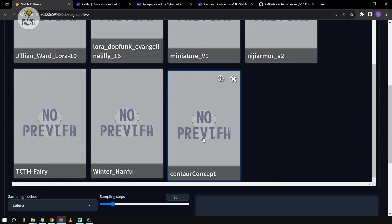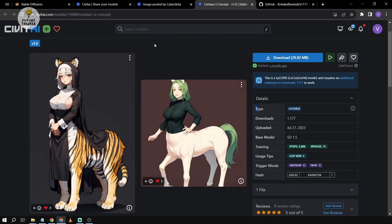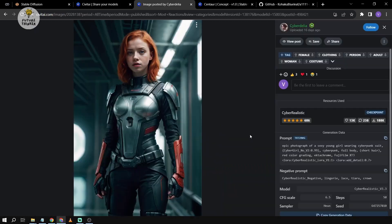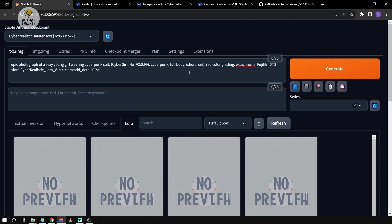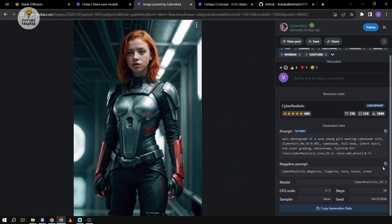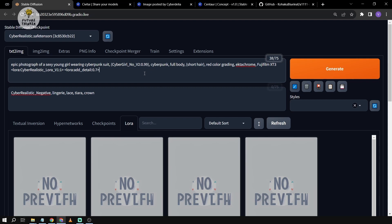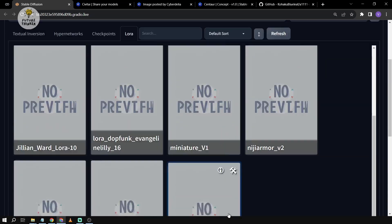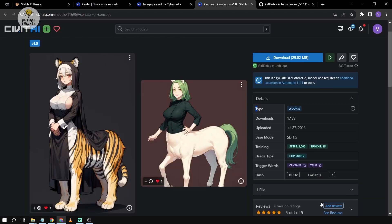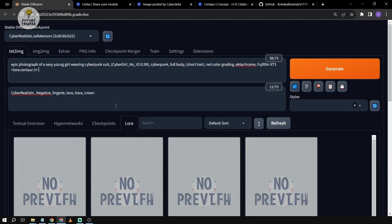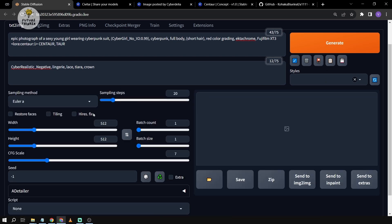Scrolling down, this is my centaur concept — this is the image we're going to be working with. I'm going to copy the prompt and paste it in, and also paste the negative prompt. Then we're going to add our LoRA, or Lycoris — it will just appear as LoRA, but it's actually Lycoris, don't worry. We'll also need the trigger words, so I'm going to add 'centaur' here.